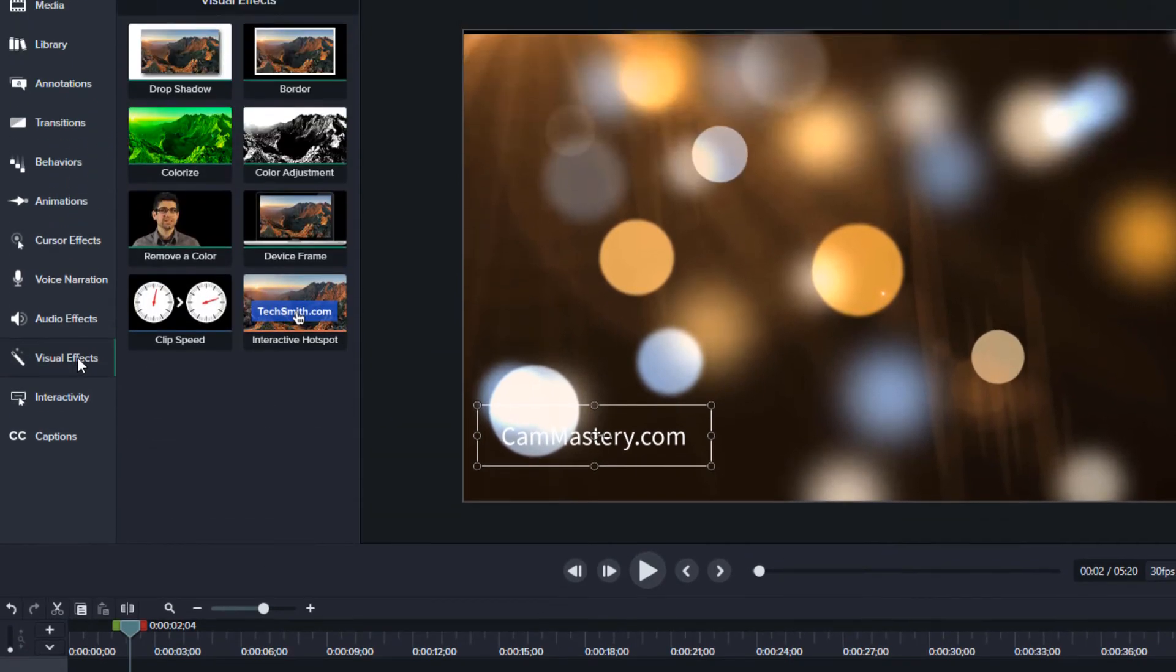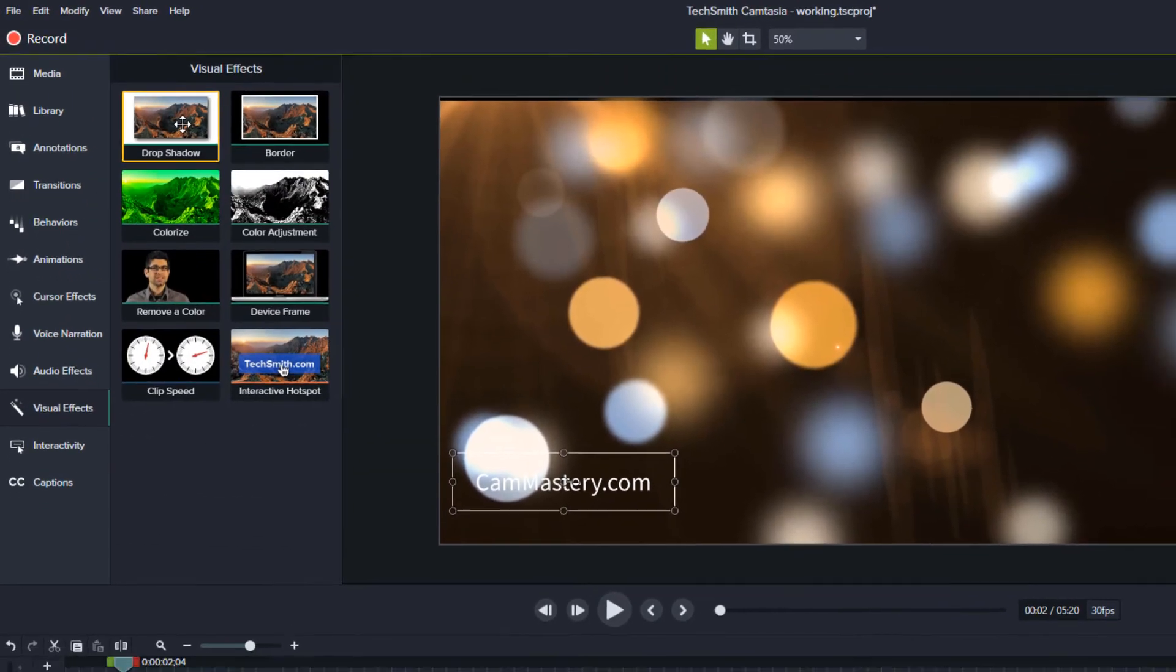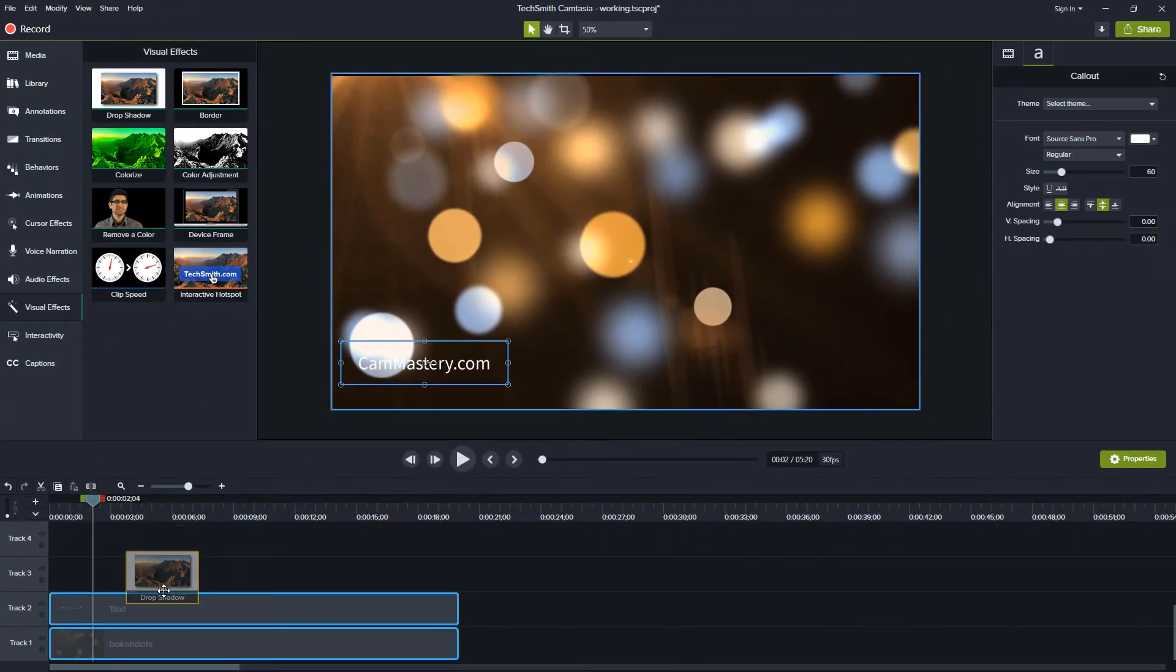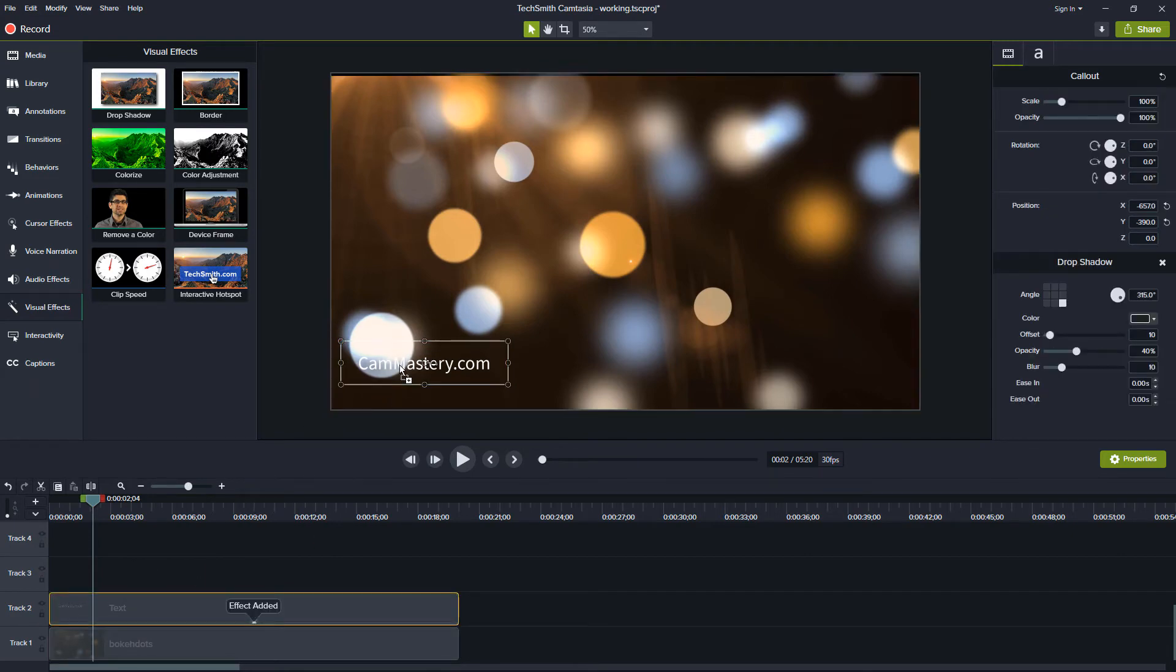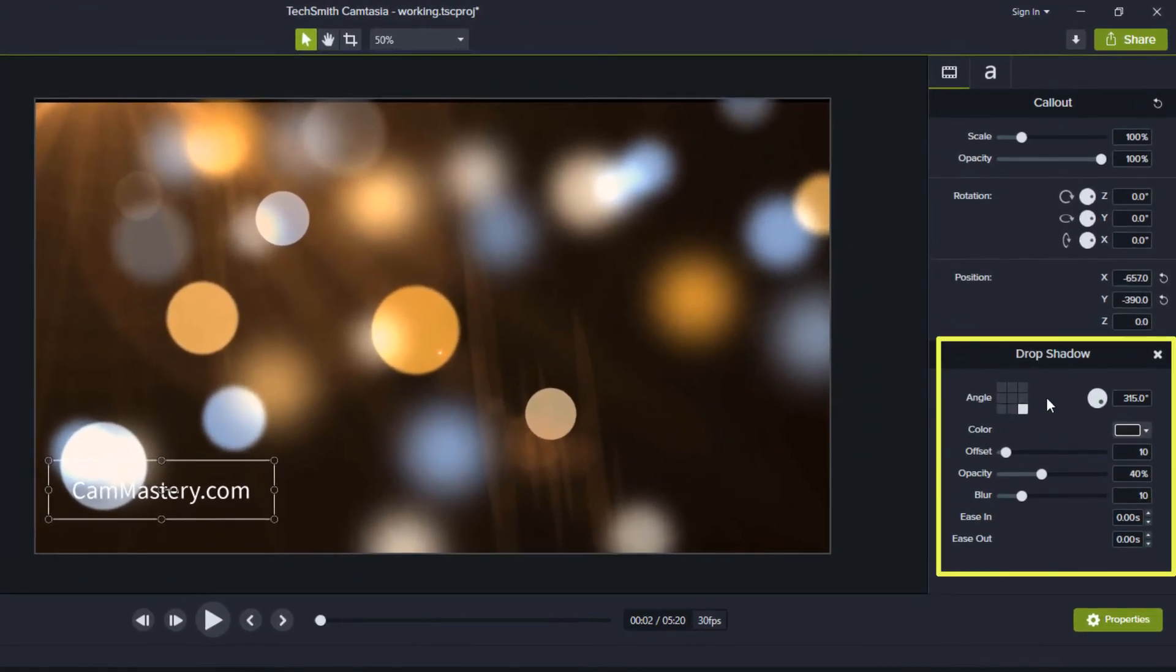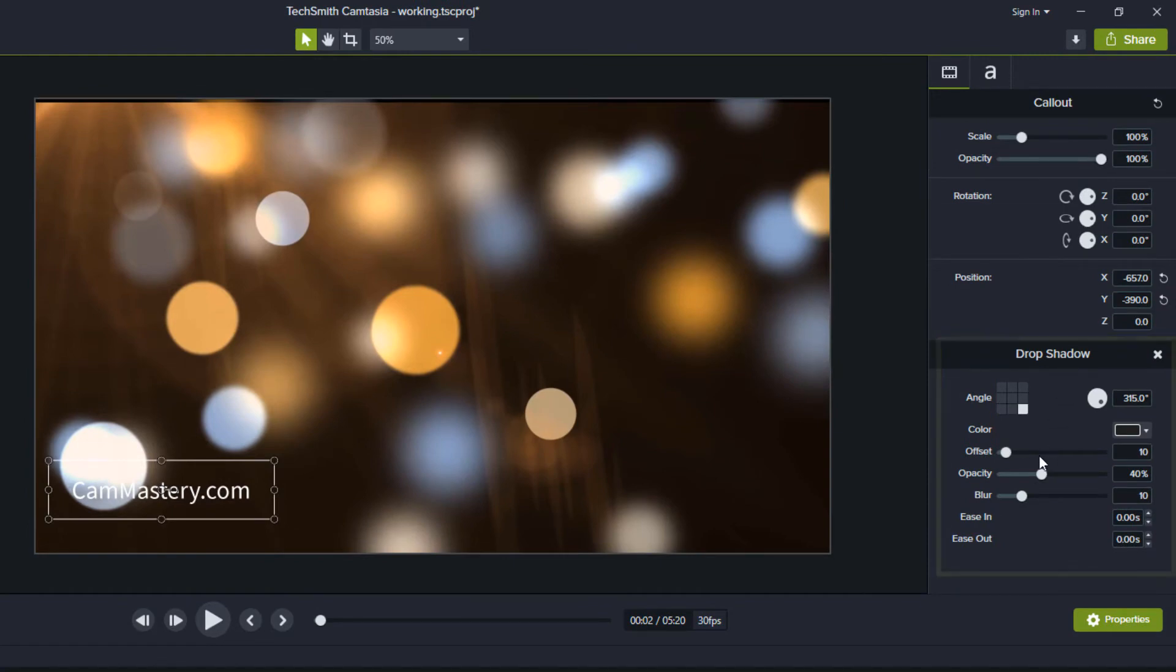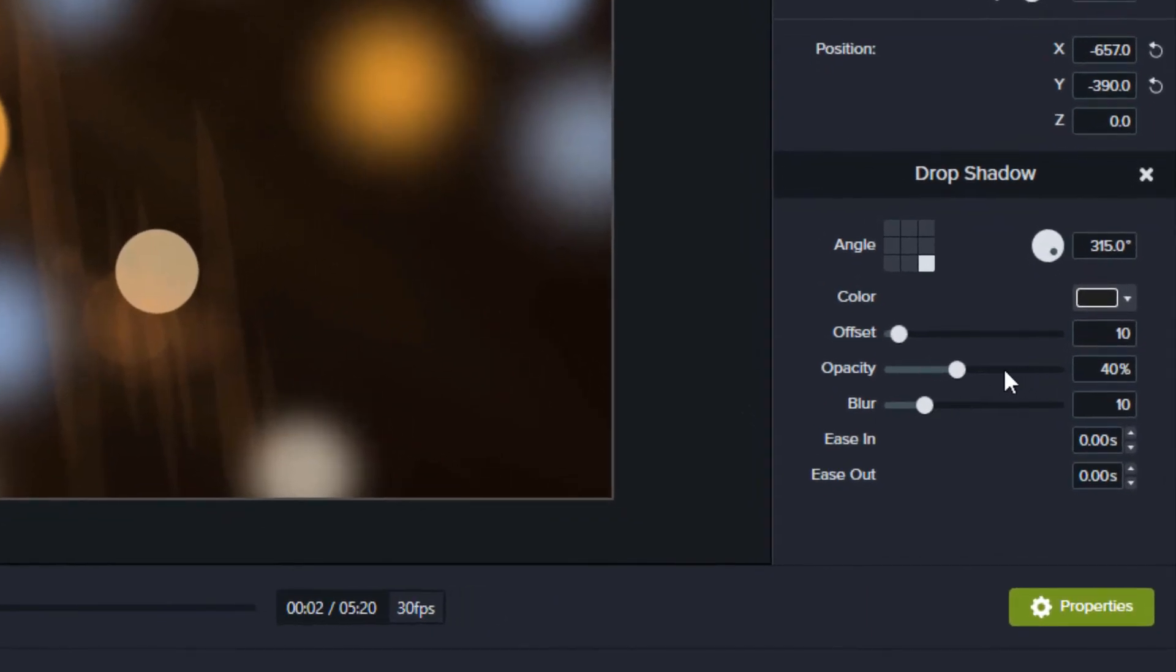So we'll go to our visual effects and I'll grab drop shadow and I'll just drag it to the text. So with the drop shadow I now have this drop shadow area in my properties panel and with the drop shadow it blurs it quite a bit, it has a lot of opacity and the offset is set at 10. What I've found is to bring that offset down to about 5 works better.